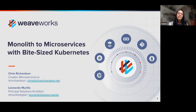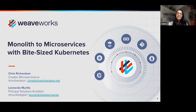Chris Richardson is the creator of microservices.io and has been working in this space for over 10 years. He'll cover the first section breaking down microservices, then lead to how Kubernetes itself can be done in small steps. Leo Murillo, our architect from WeaveWorks, will share that part. I hope you enjoy.